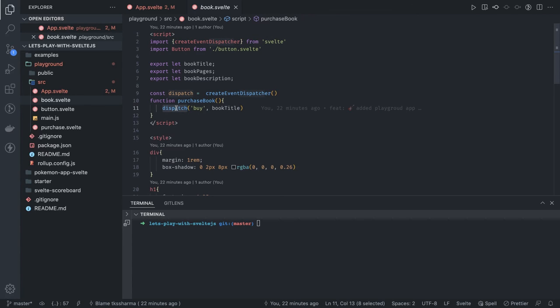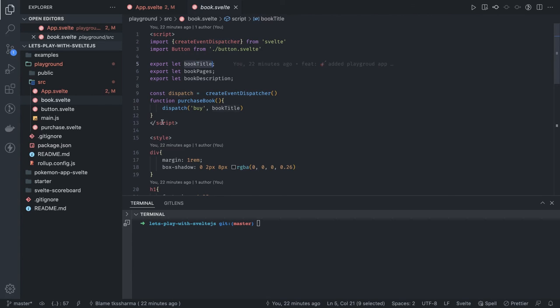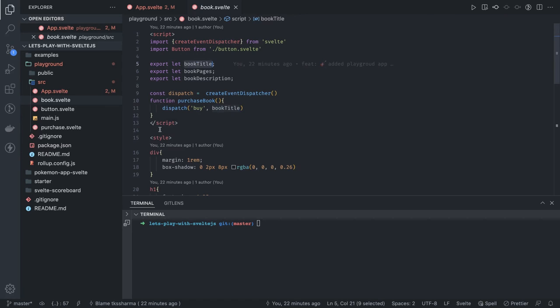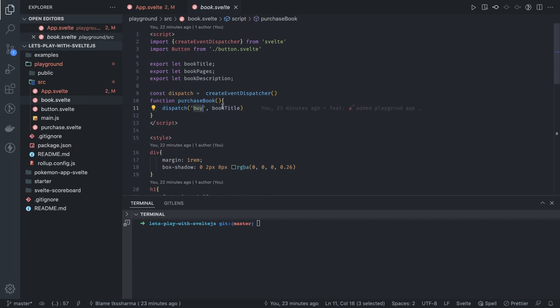You don't need to write a lot of code. Even in React you need to handle the props callback and all those things. Here it's just very simple: book title I'm receiving, and now if I want to dispatch event, simply dispatch the event name and the title.